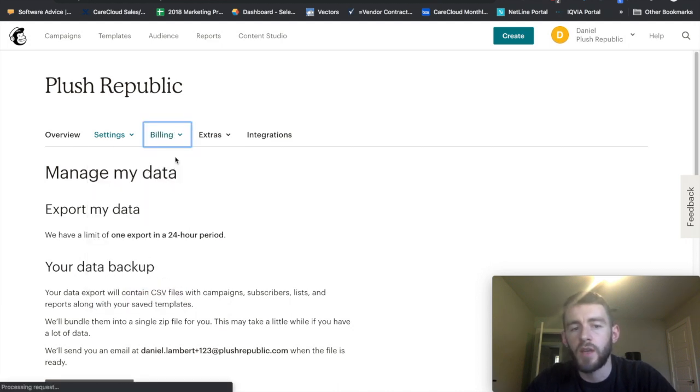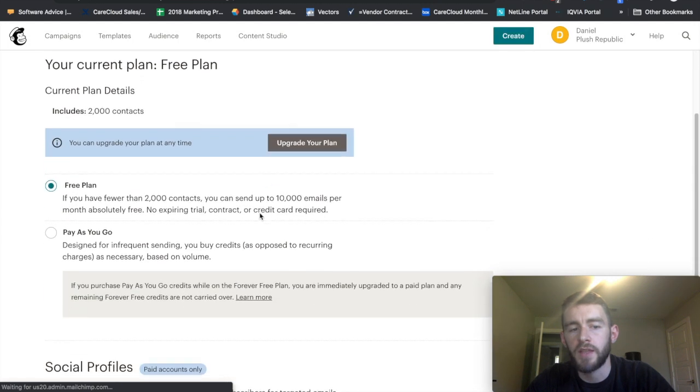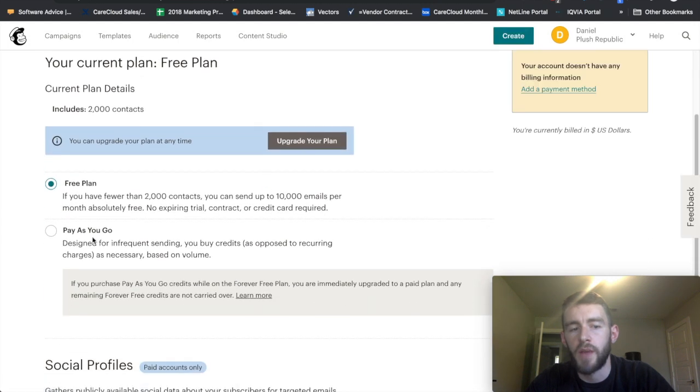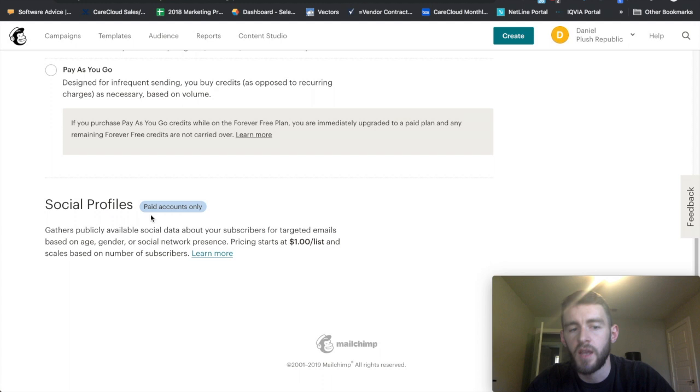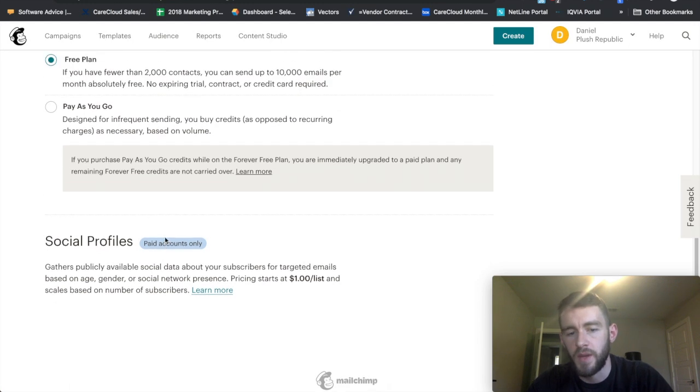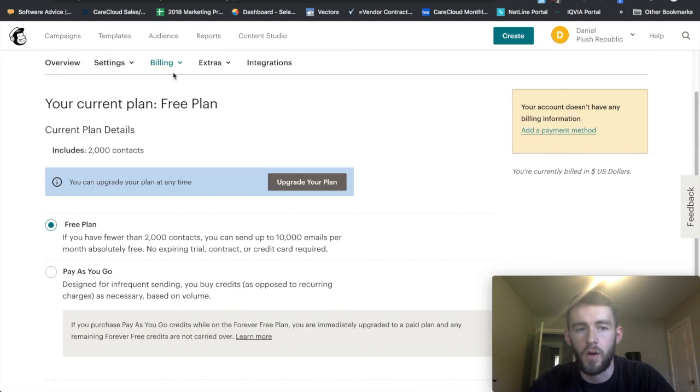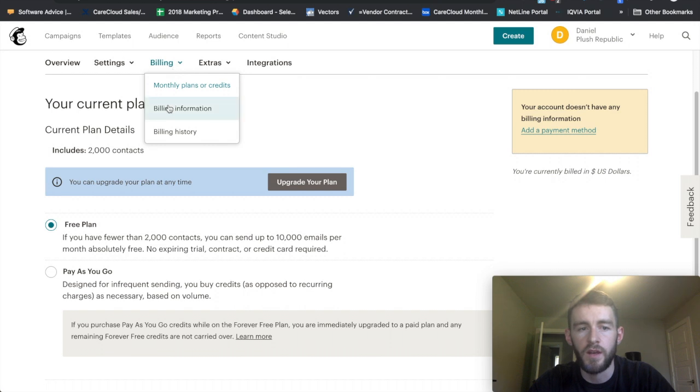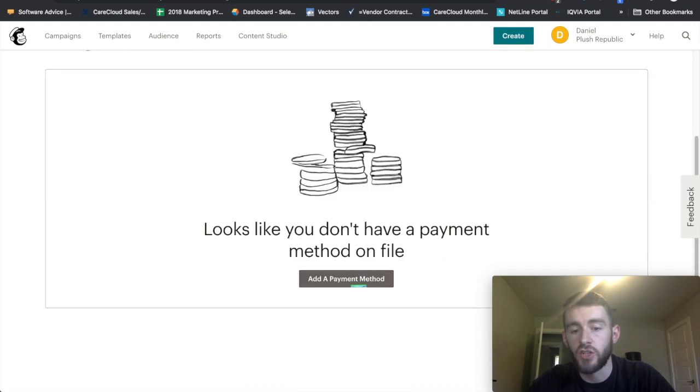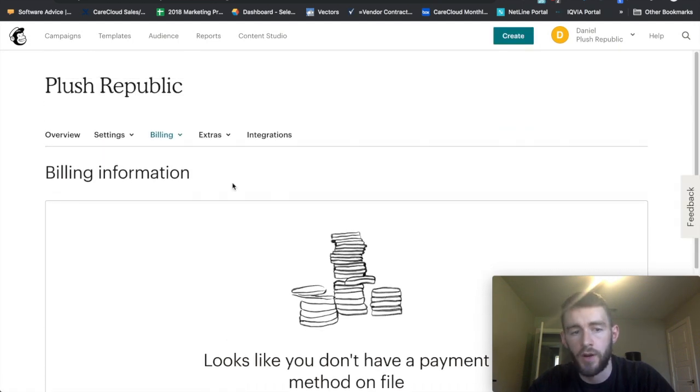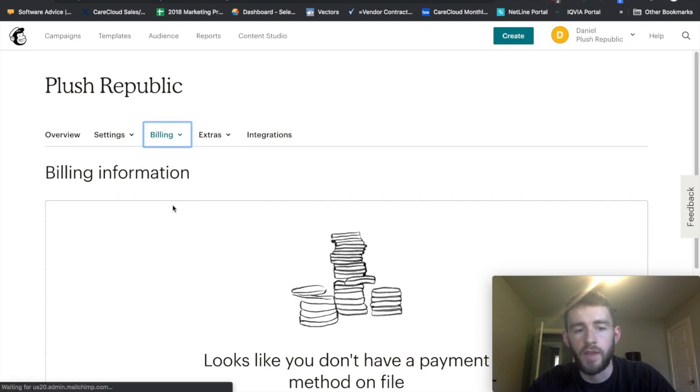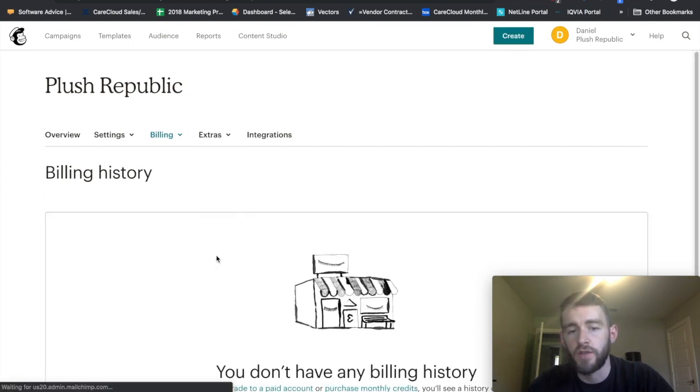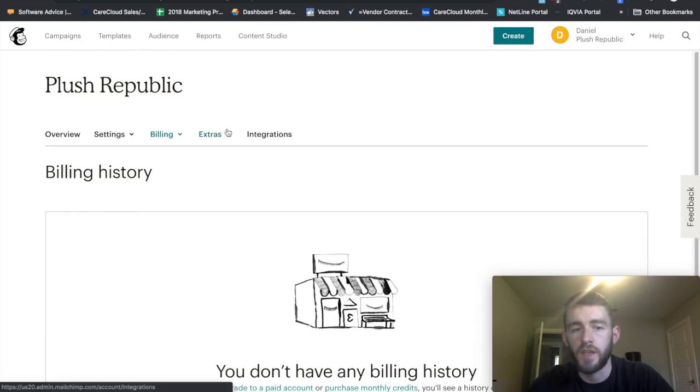Billing, if you came in here, this is where you could adjust your plan to upgrade to pay as you go, to upgrade to a different tier which you saw in the beginning. And if you want to tack on social profiles, just paid accounts only, you can set that stuff up within here. This is the tab where you would actually add a payment method, so a credit card on file. And then your billing history, if you are on a paid plan, would fall within here.